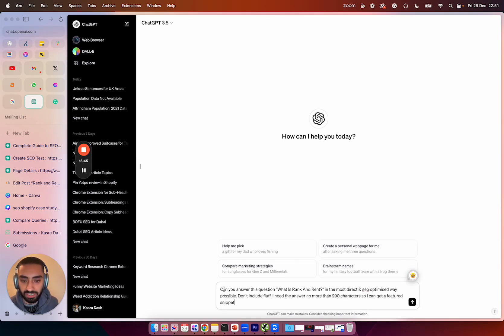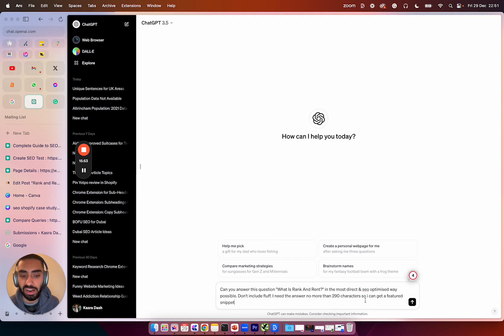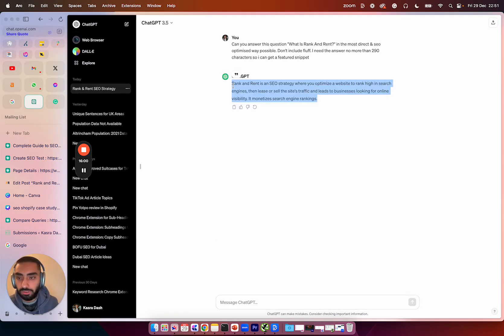So the entire prompt looks like this: Can you answer this question? What is rank and rent in the most direct and SEO optimized way possible? Don't include fluff. I need the answer no more than 290 characters so I can get featured snippet.